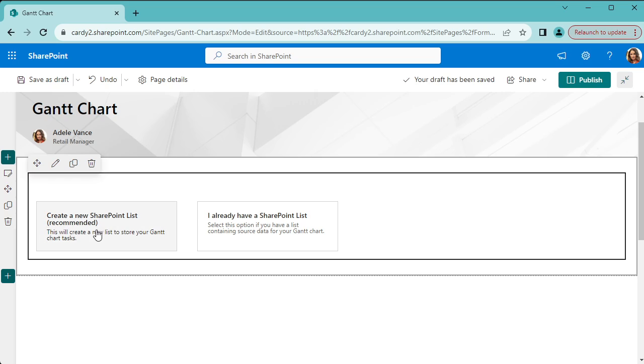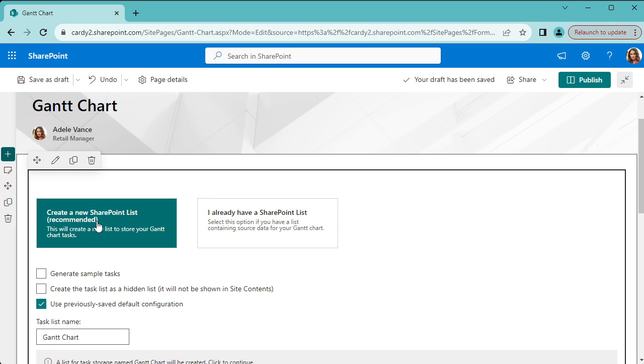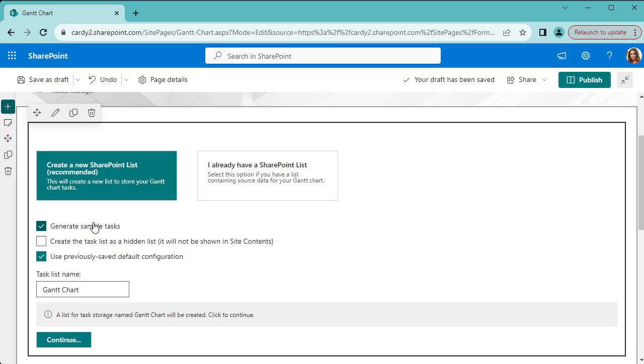And then the rest of the process is relatively easy. So we're going to select create a new SharePoint list. There's another option here if you already have a task list you can reuse that, but let's create a new one.